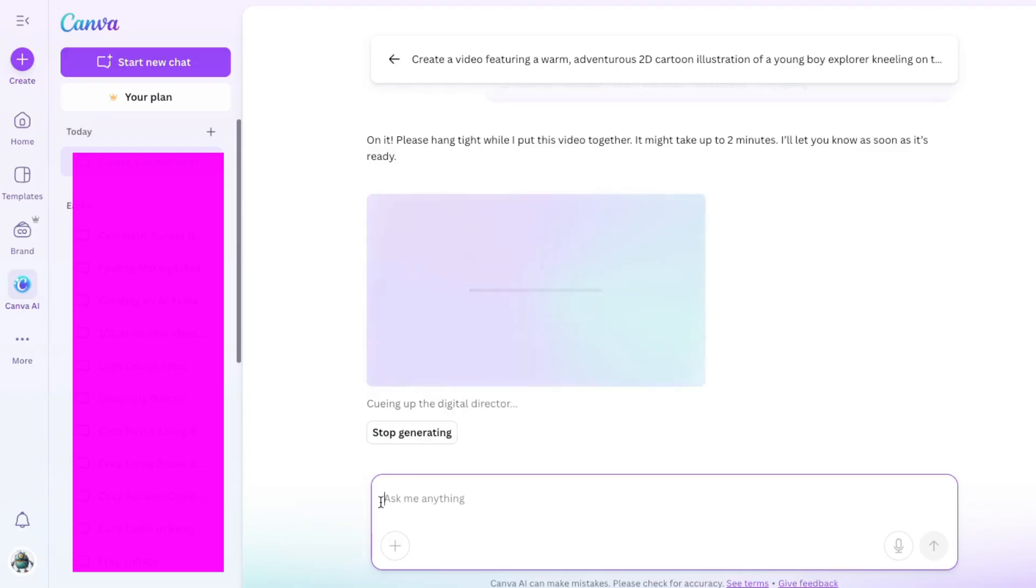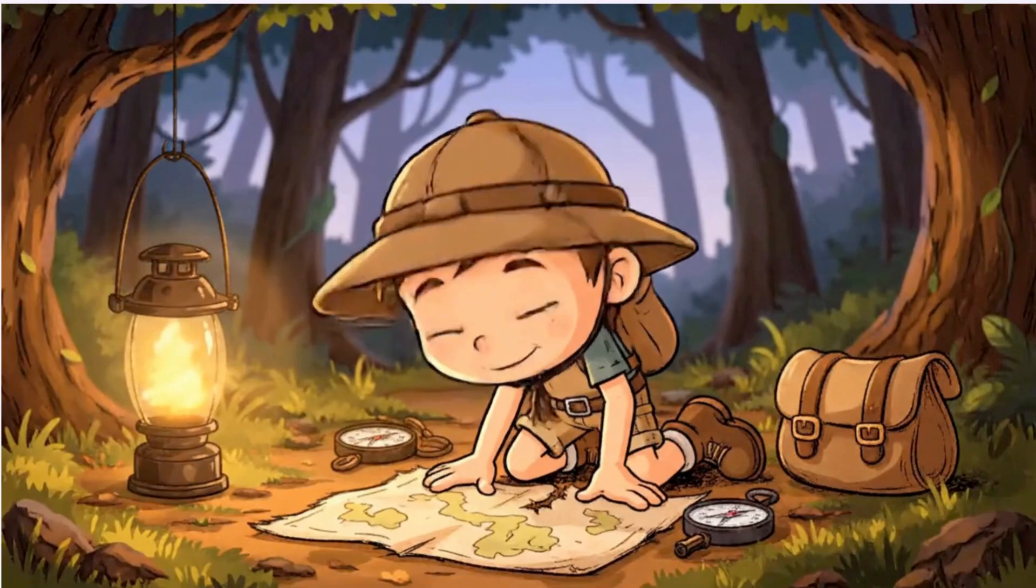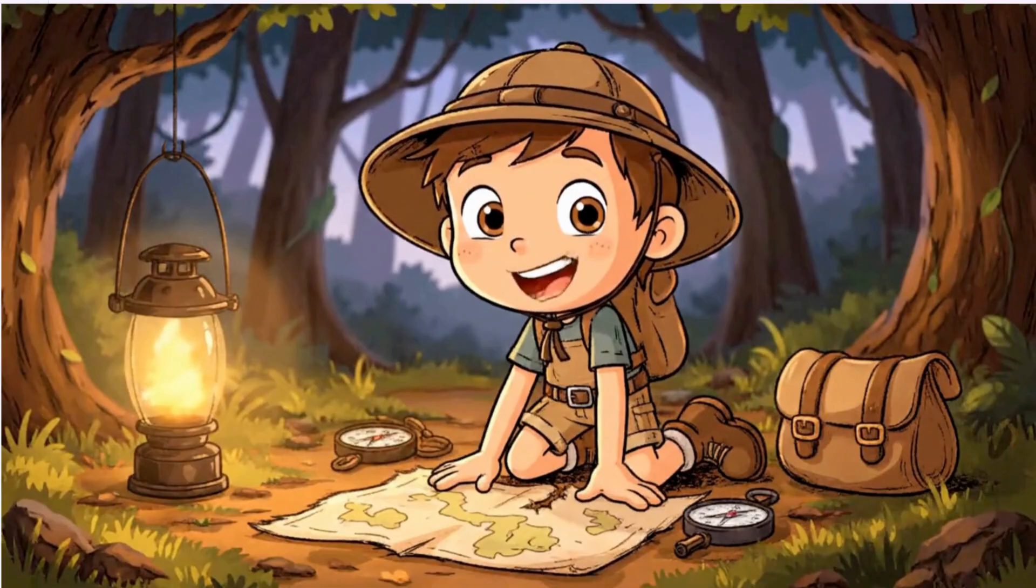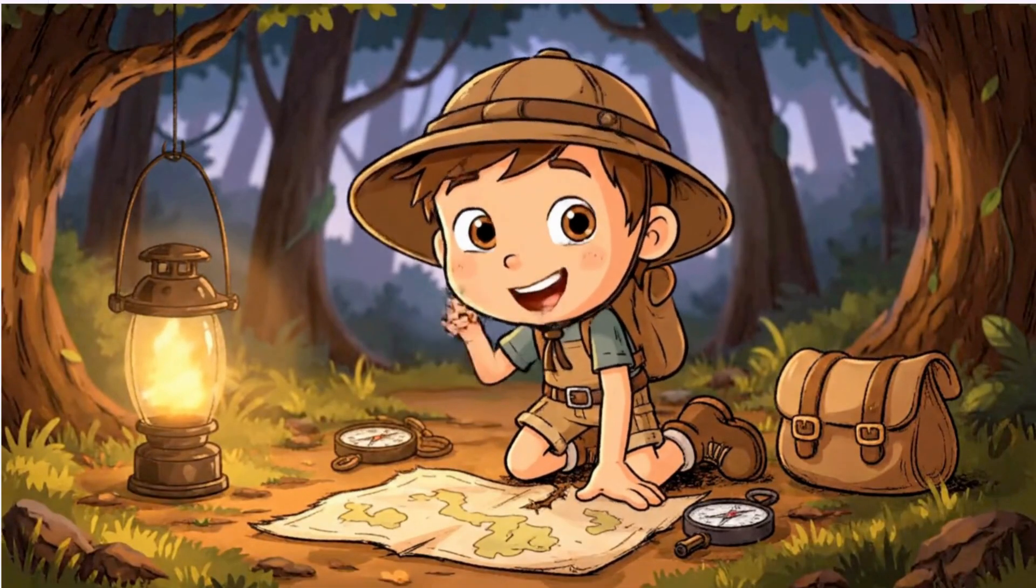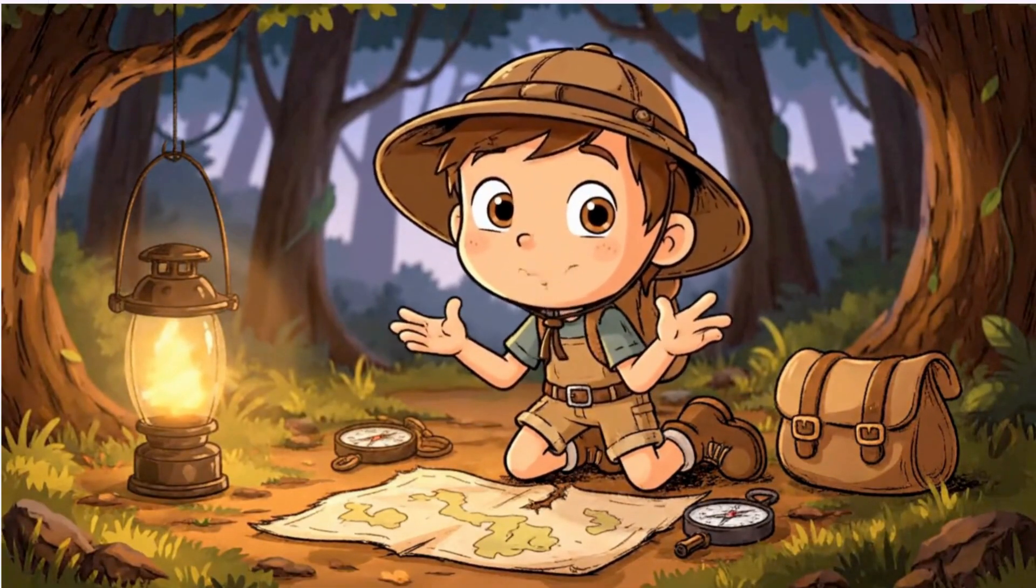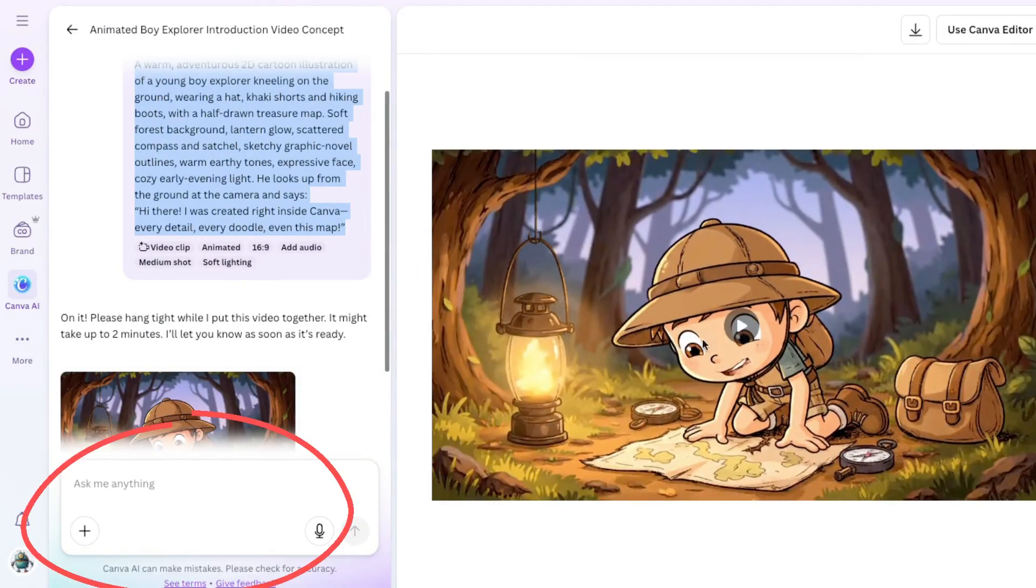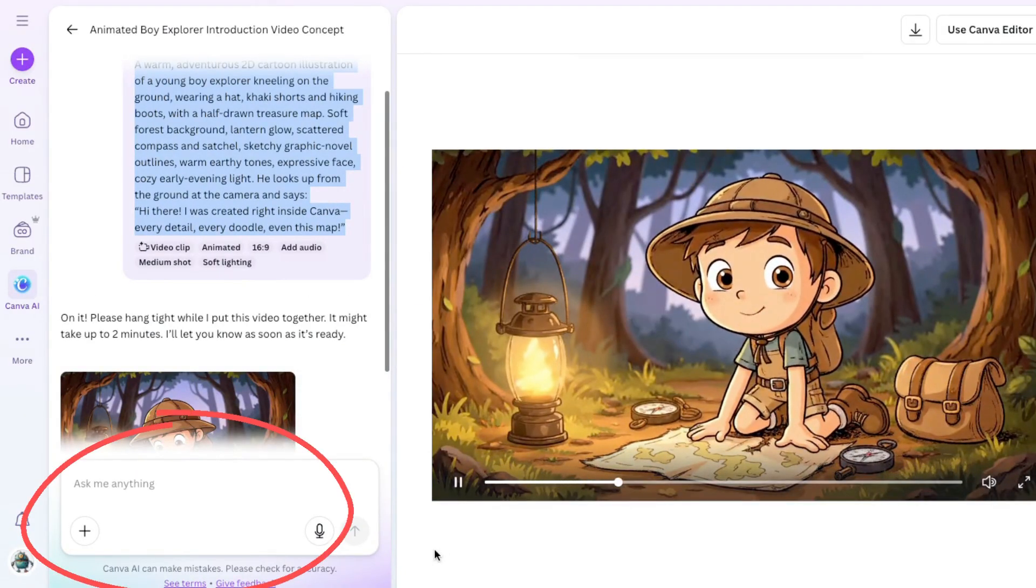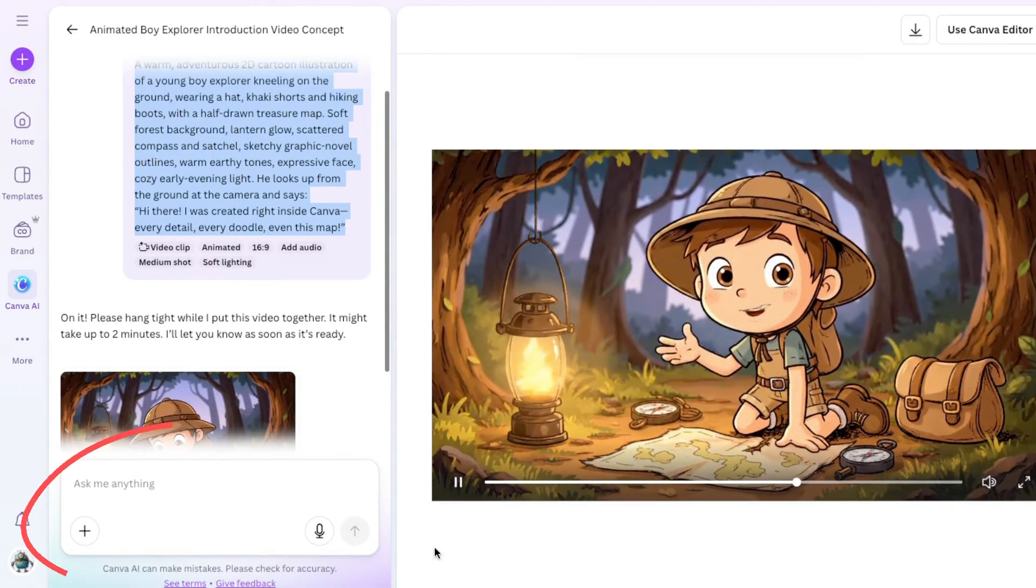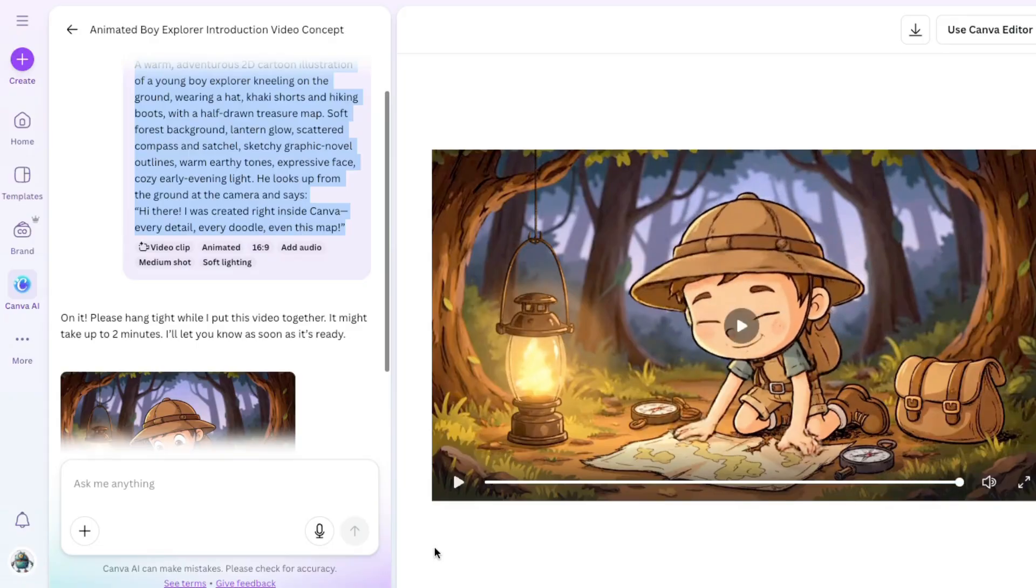Okay, check this out. That's pretty cute. So, let's watch it. Hi there. I was created right inside Canva. Every detail, every doodle, even this map. Nice. If we wanted to, we could make changes here. We could ask it a question, etc. But for now, I'm happy with the results, so I'll download it.